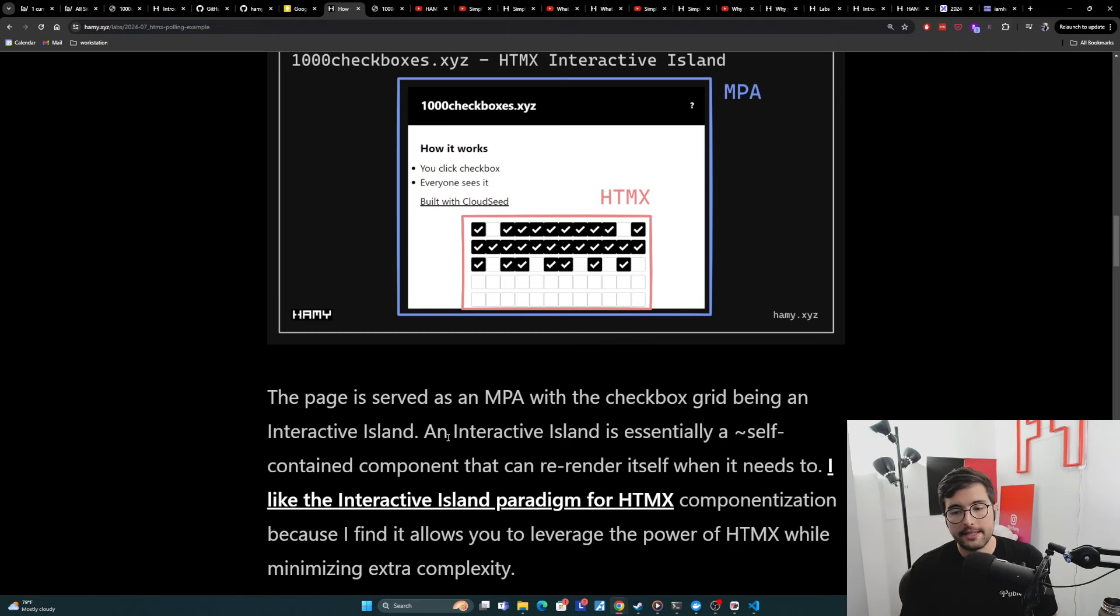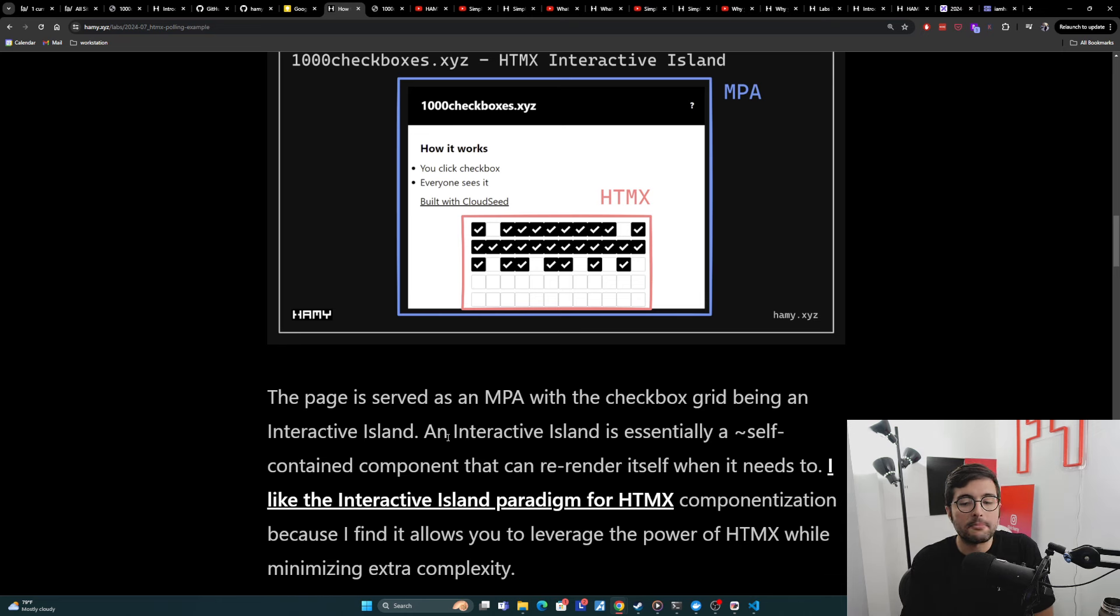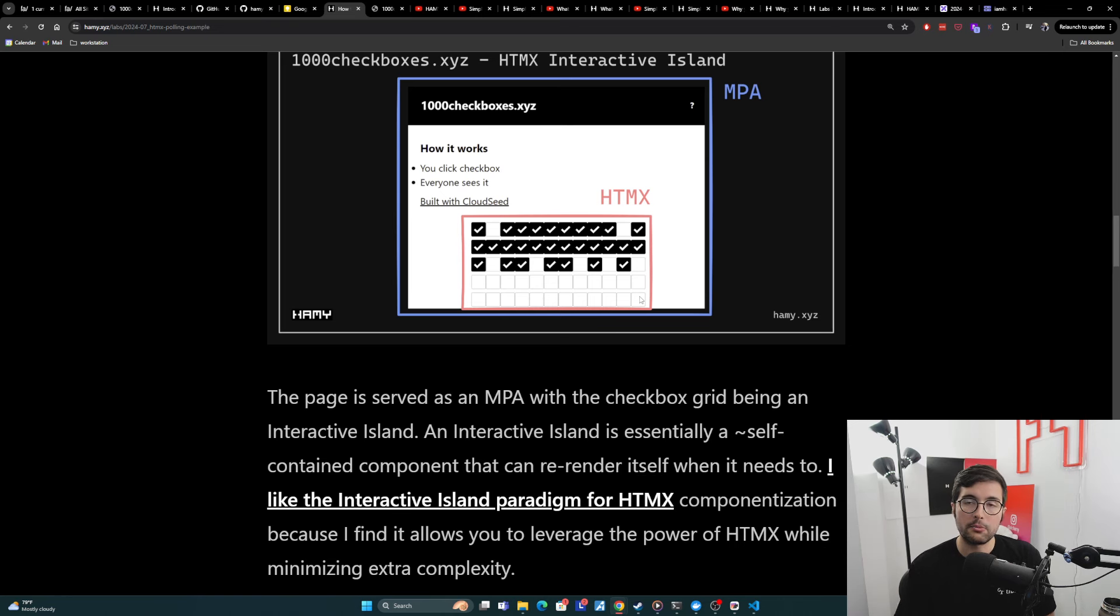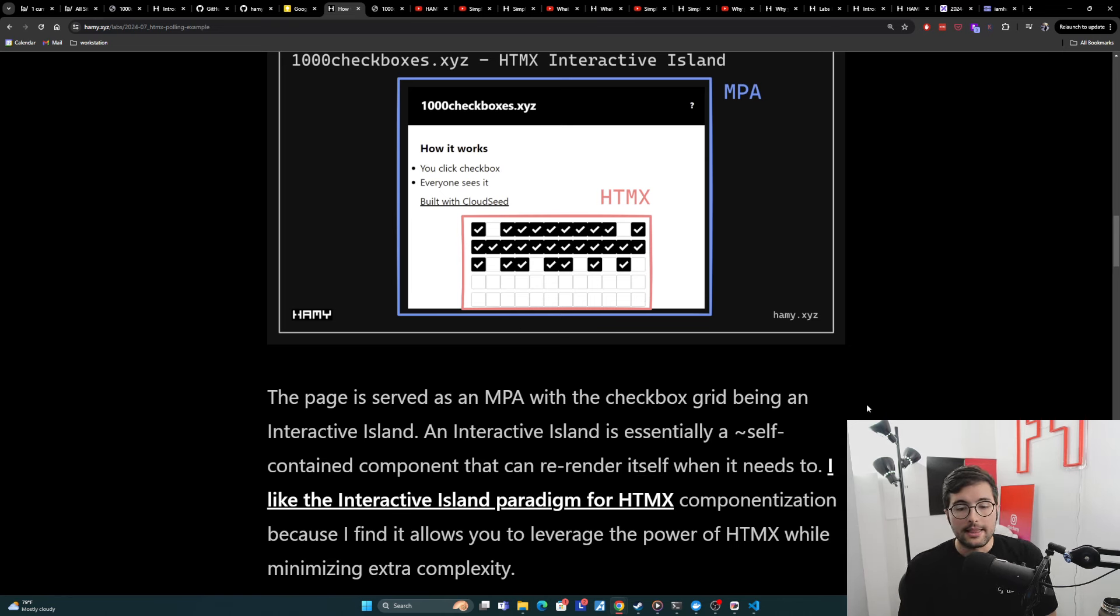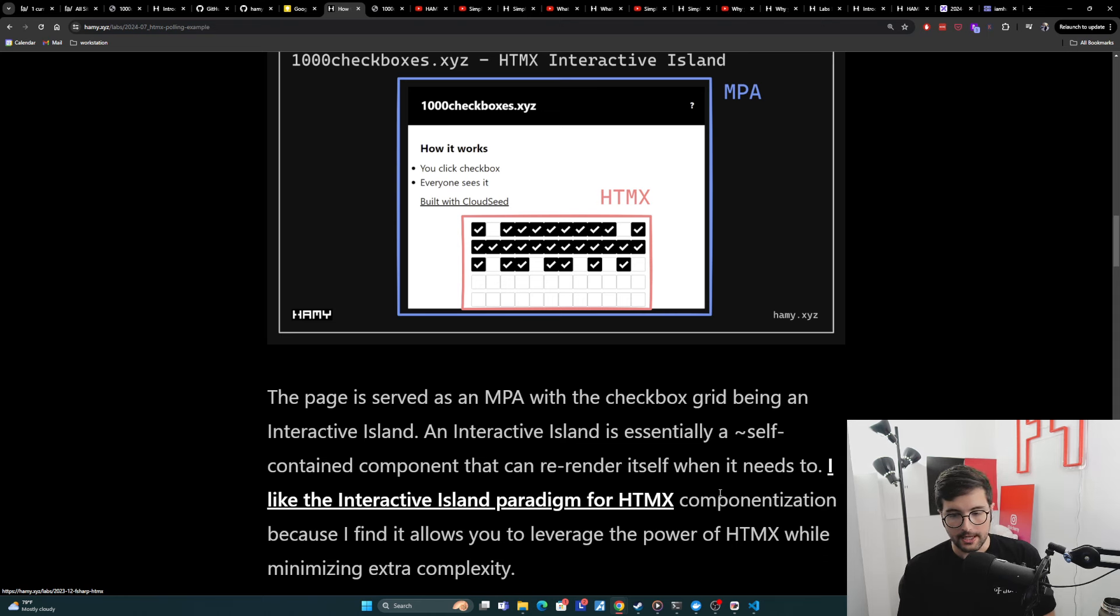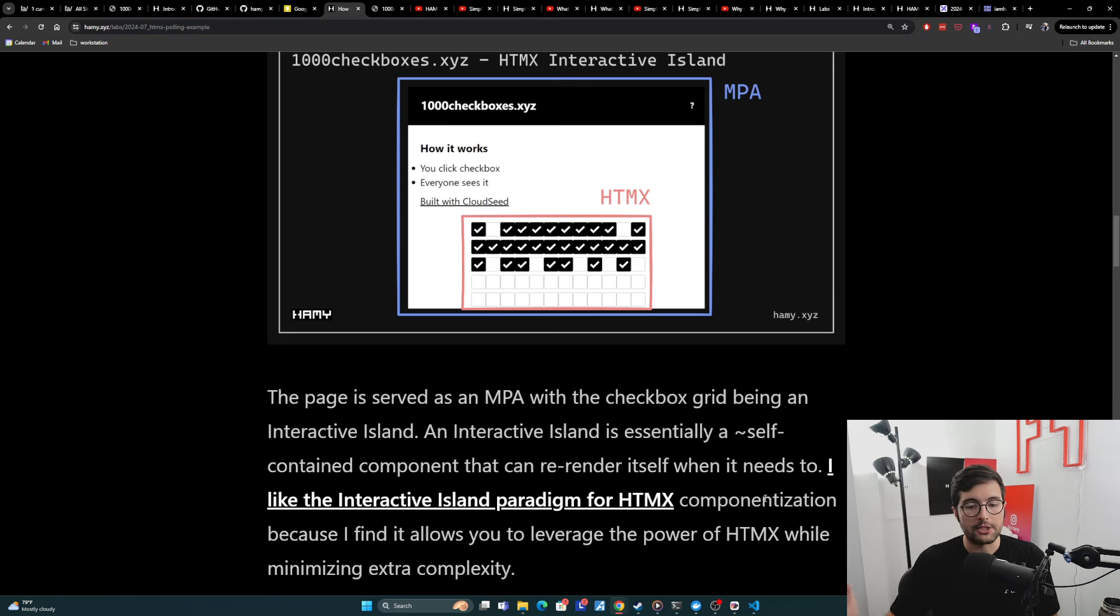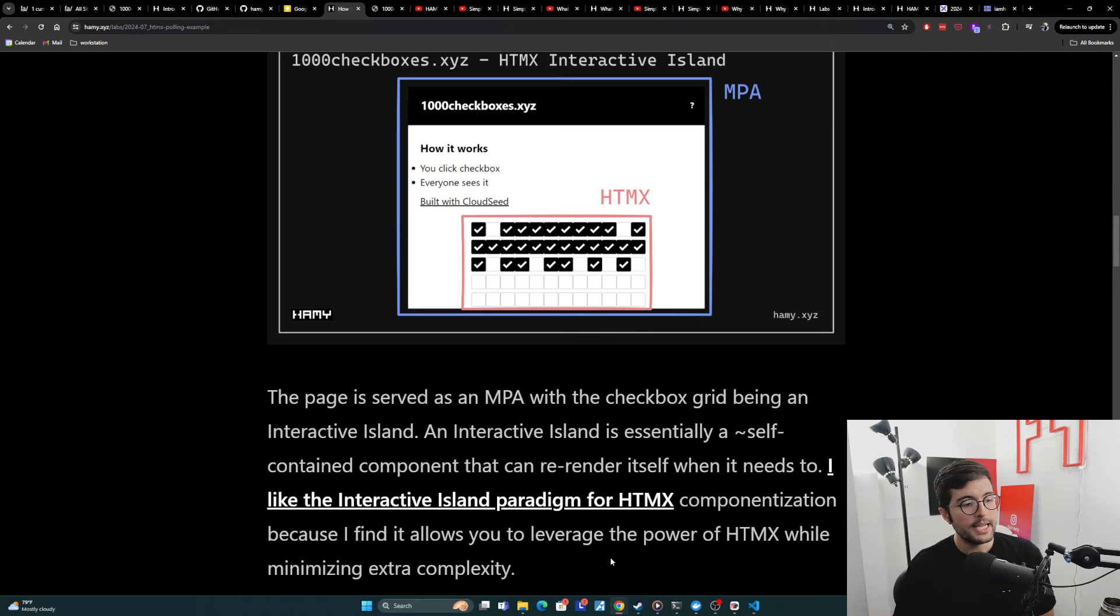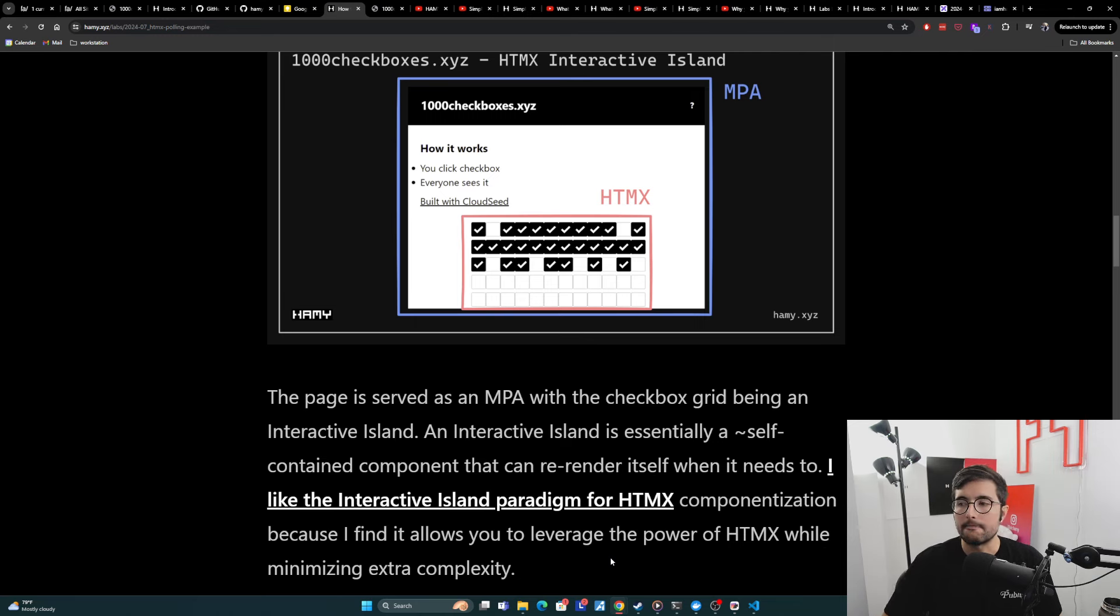An interactive island is essentially a self-contained component that can re-render itself when it needs to. And so that's this checkbox grid, we know that it needs to re-render itself because it will be dynamic. I like this interactive island paradigm for HTMX componentization because I find it allows you to leverage the power of HTMX while minimizing the extra complexity of using it.